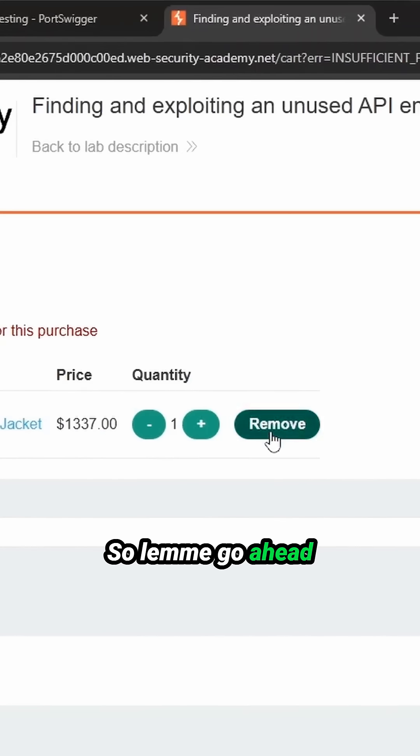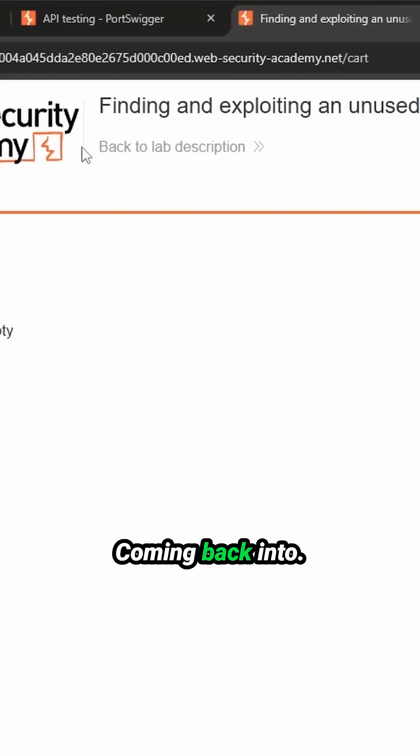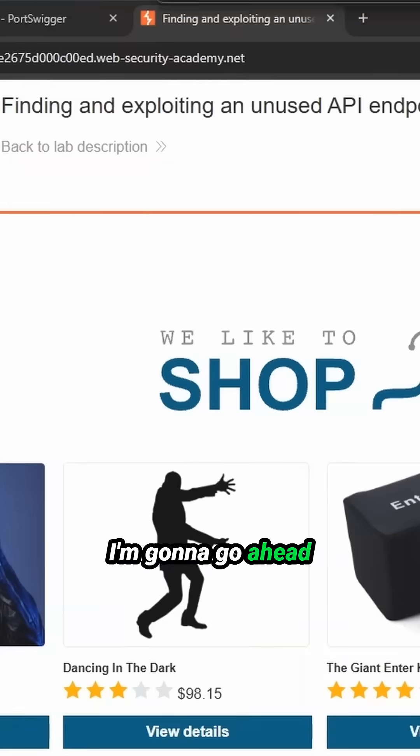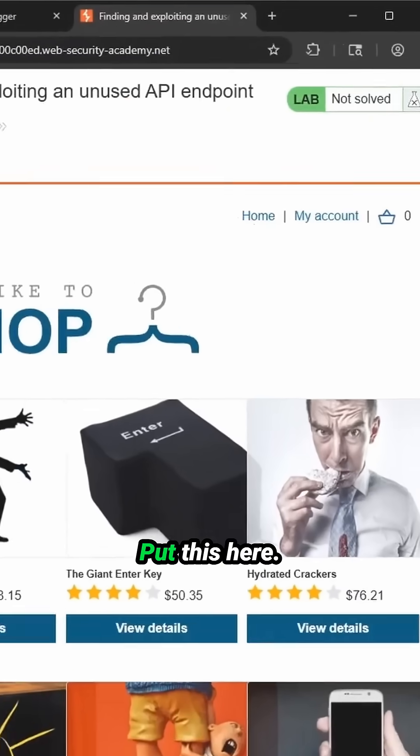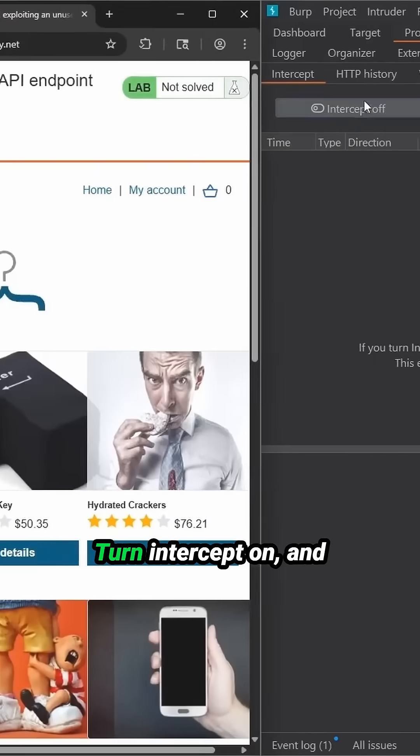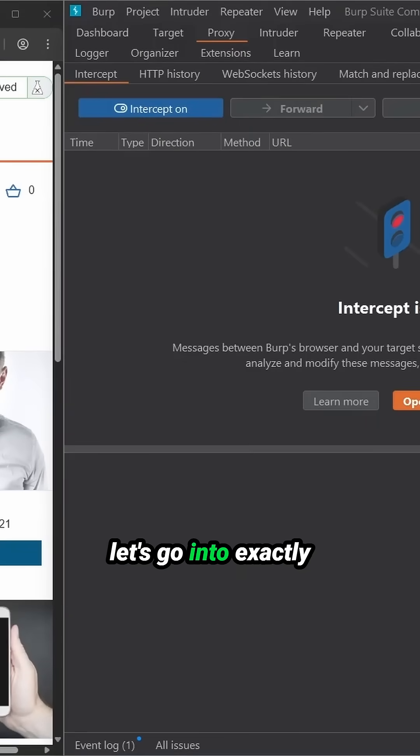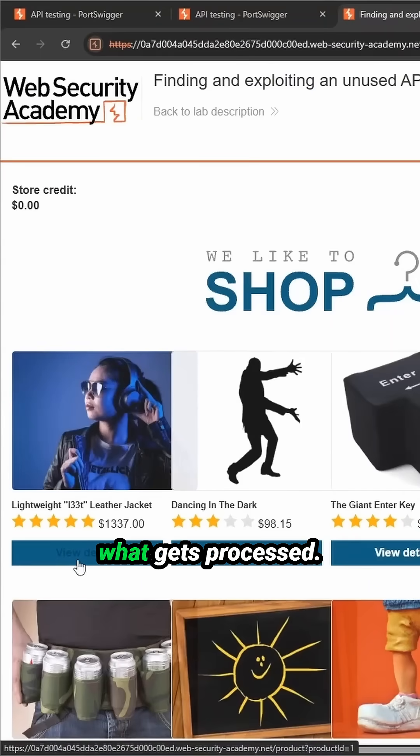So let me go ahead and remove this. Coming back into the home page, I'm going to go ahead and put this to the side, put this here, turn intercept on, and let's go into exactly what gets processed.